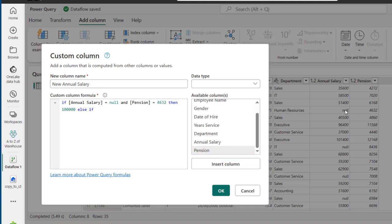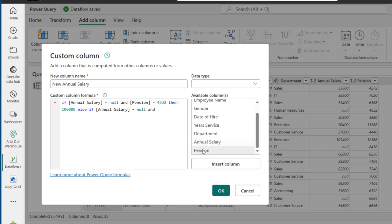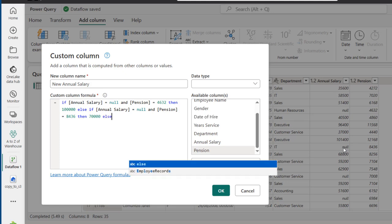Then ELSE IF to move to the next row containing a null value. So: if the annual salary is equal to null AND the pension is equal to 8432 — the pension in this case is 8432 — then. Let's assume the missing value is 70,000, so I'll type in 70000, and then I can say ELSE IF.